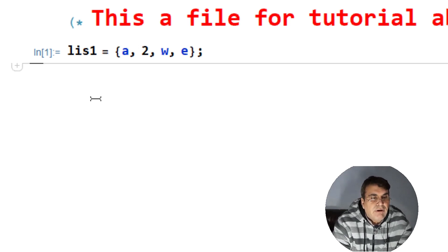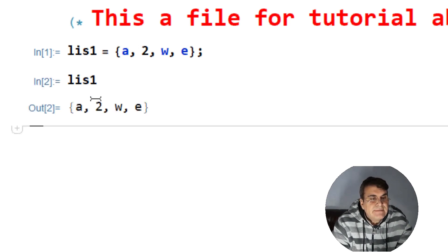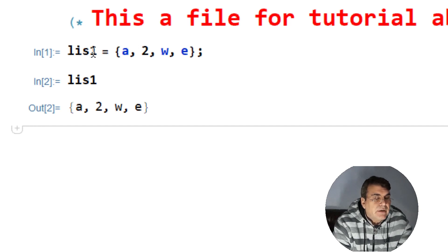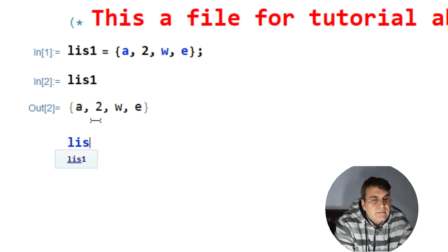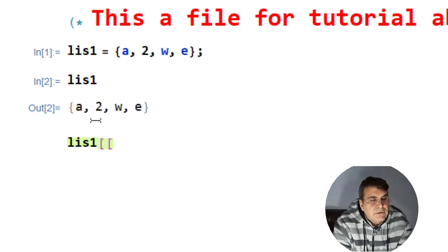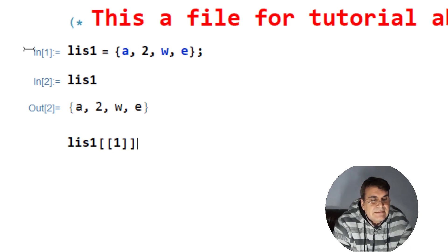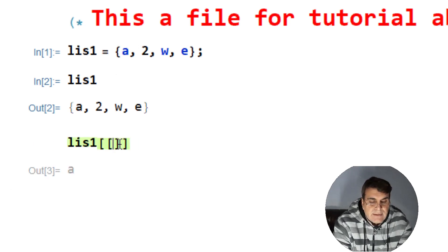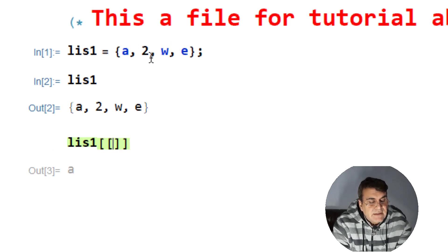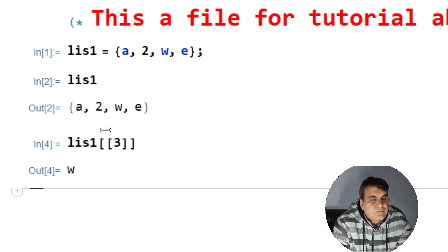Whenever I recall ls1, Mathematica will give me the full list. If I run this, I get what I encoded into the memory of ls1. Similarly, you can extract elements of the list by enclosing a number inside double braces. This tells Mathematica to extract the element at position one, which is 'a'. If I run this it gives me 'a'. Similarly, to get the element at position three, which is 'w', I get 'w'. This way you can extract any element from the list.